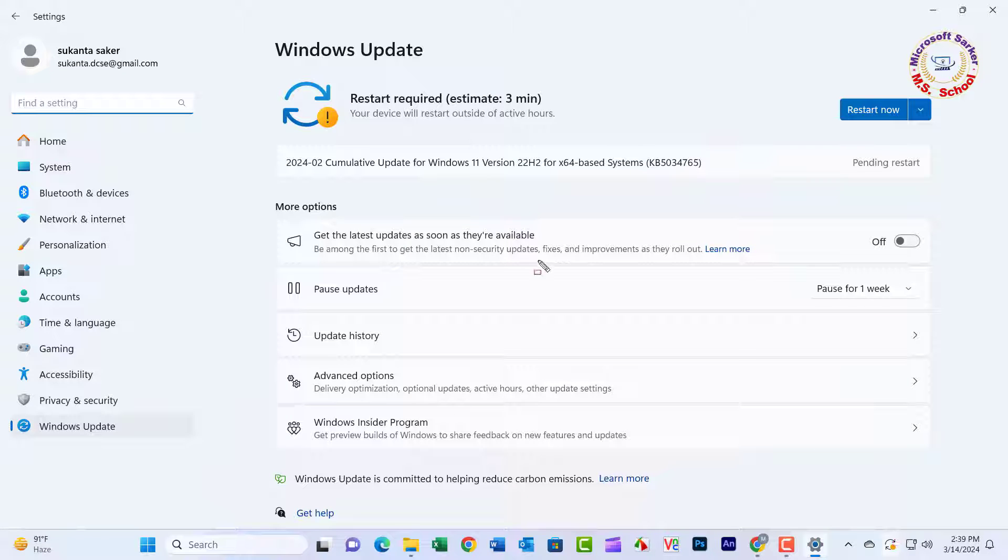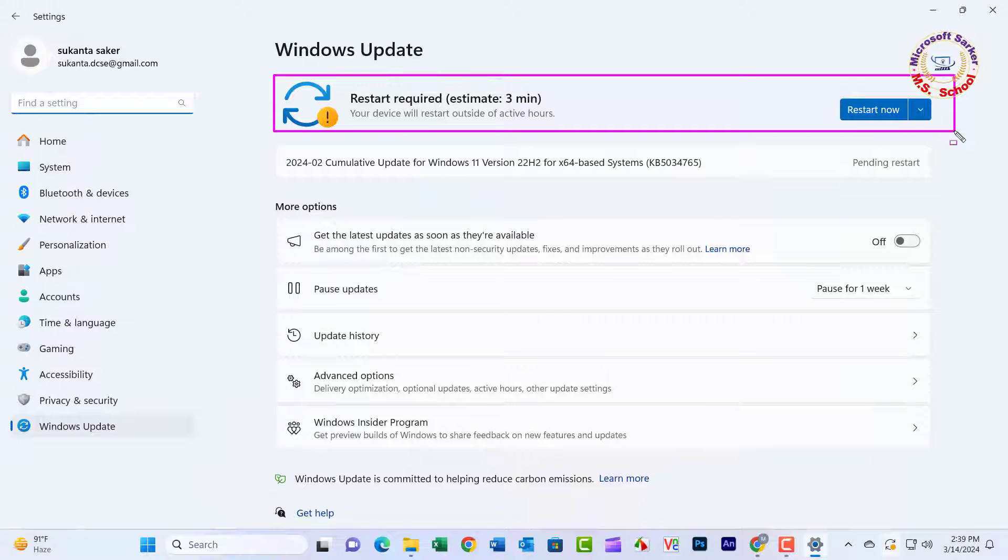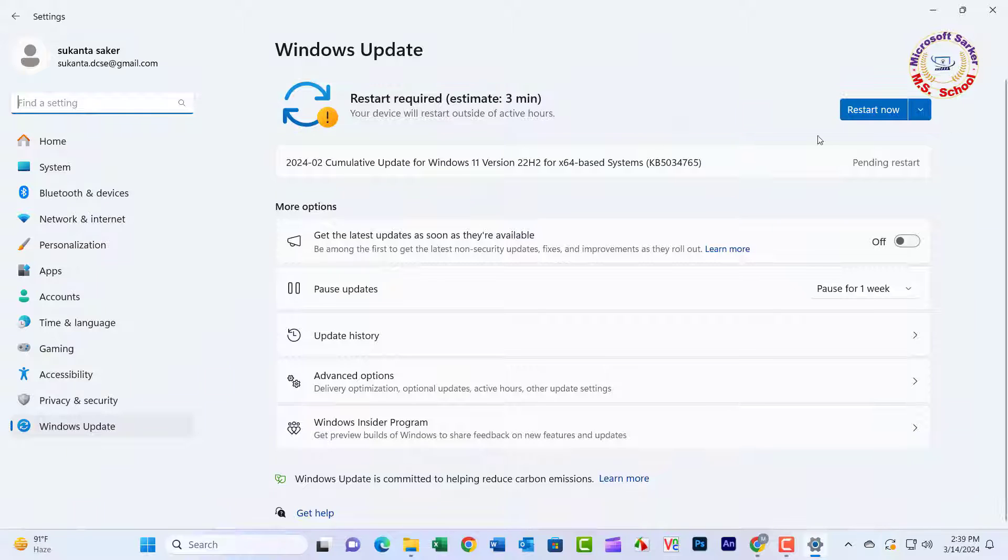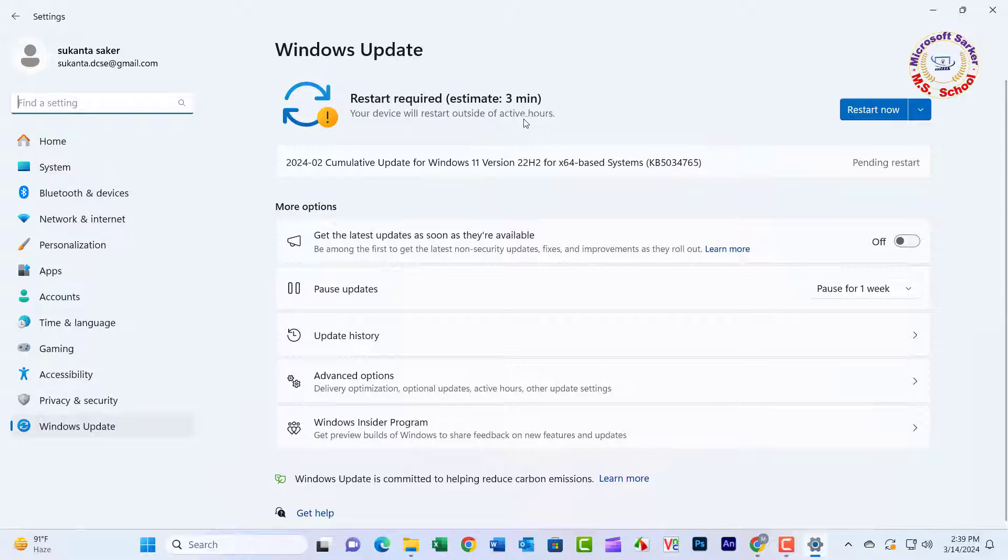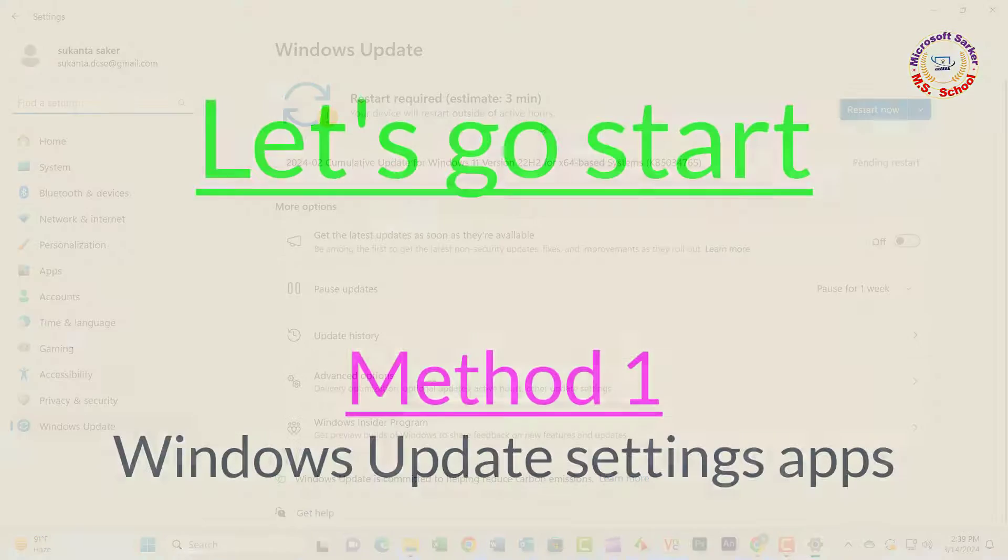Hello friends, welcome to my YouTube channel and Facebook page. Today I will show how to solve this by enabling or disabling auto-restart notifications for Windows Update in Windows 11. Let's go start.